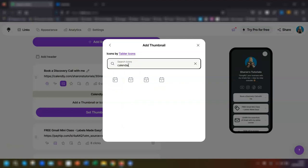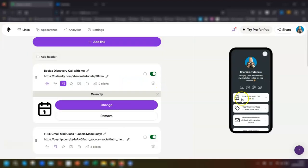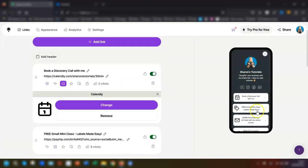Click the one I want to use, and now you can see on the preview here on the right hand side that I've now got the calendar icon next to where it says book a discovery call with me.